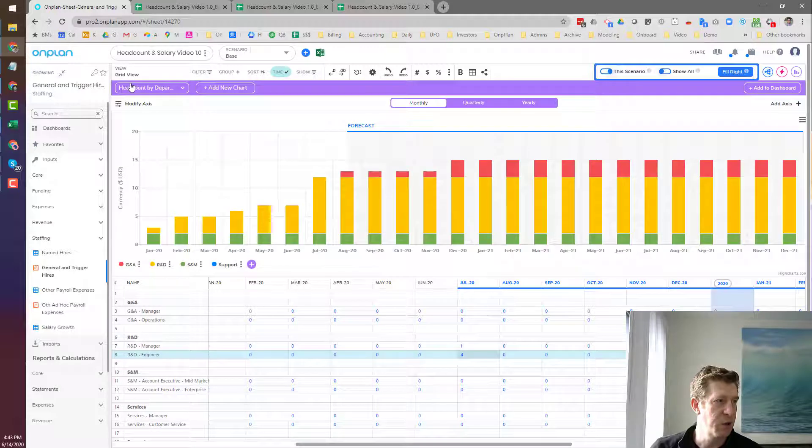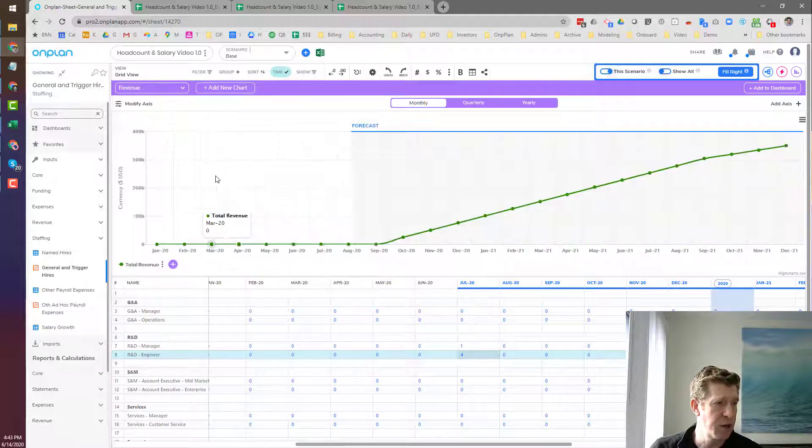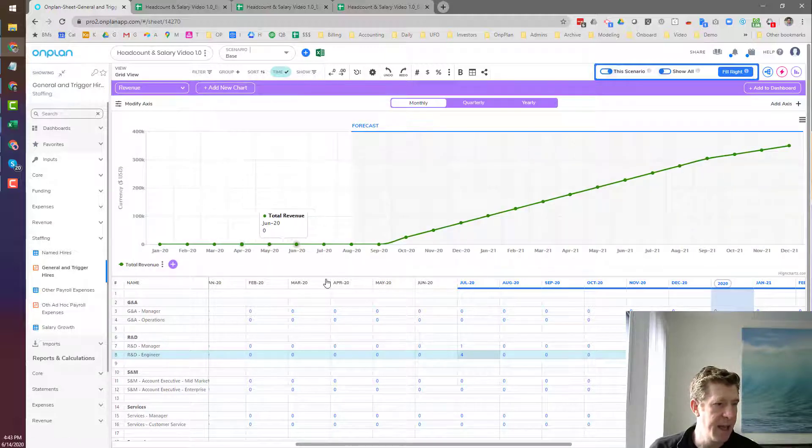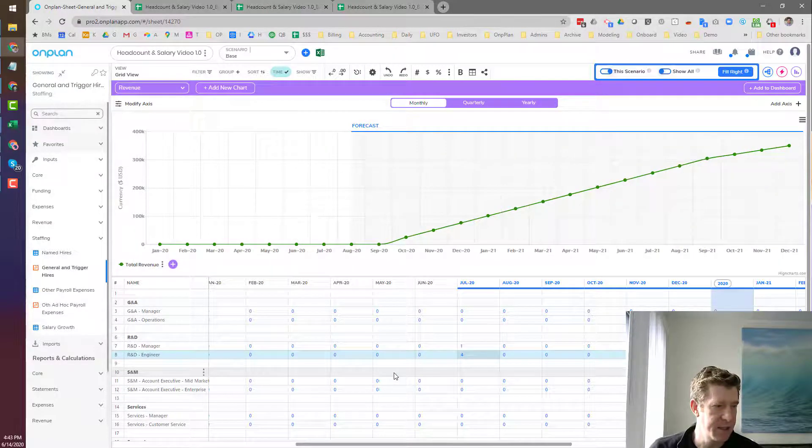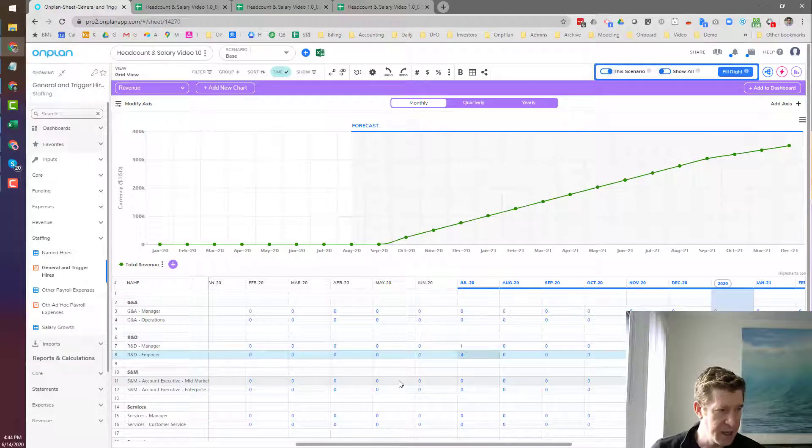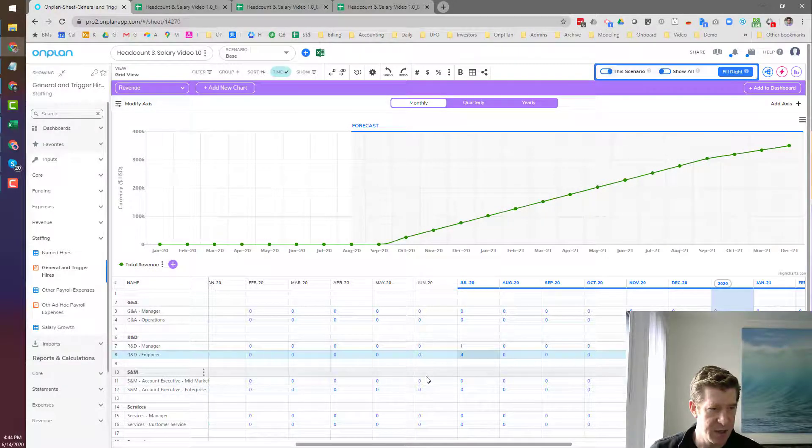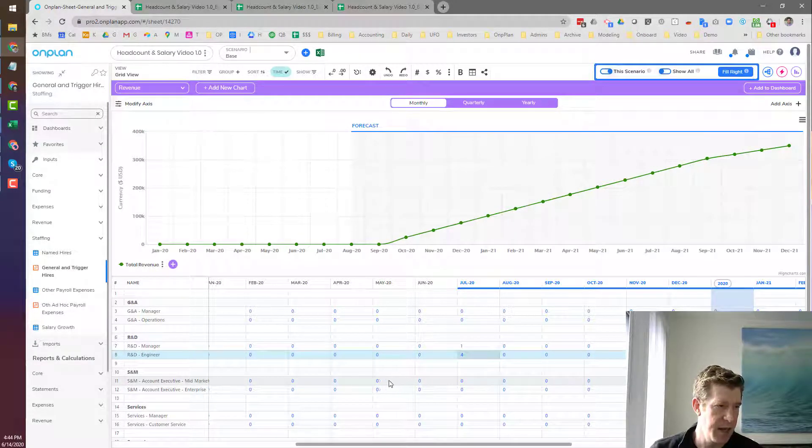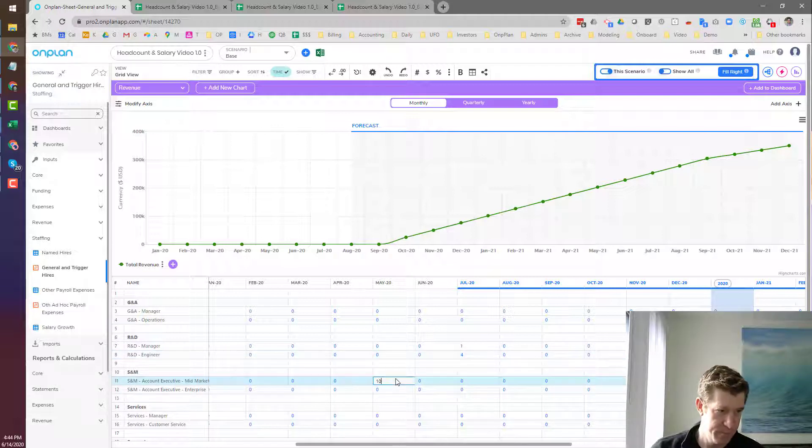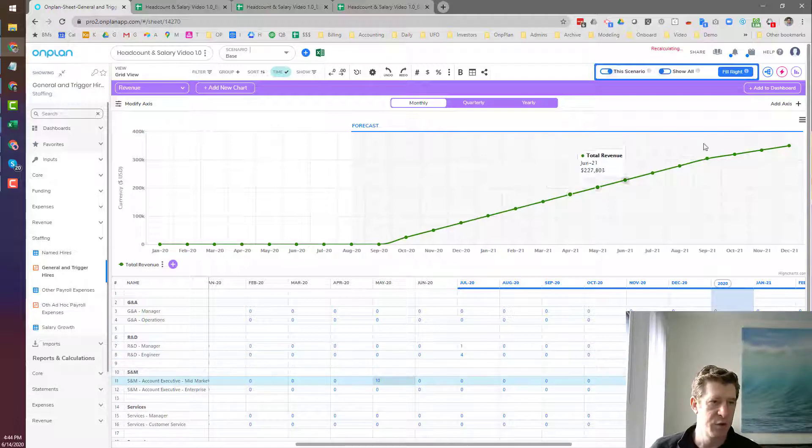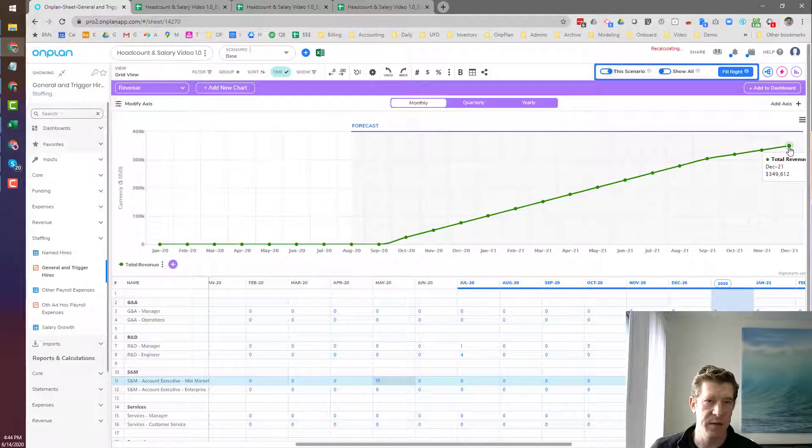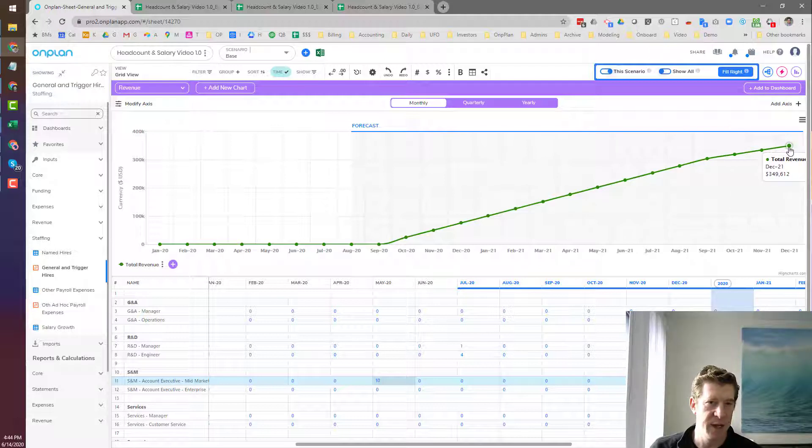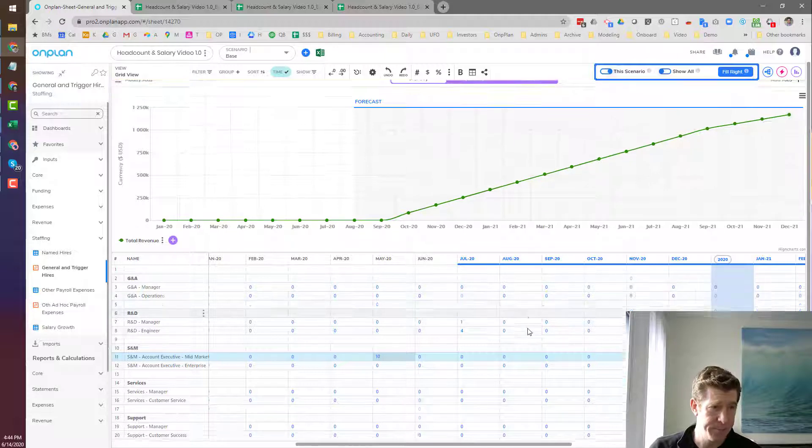So let's go and look at our revenue chart here. And let's add in maybe like 10 account executives in May. And so this will dramatically increase our revenue from $350,000. It'll make it substantially higher. So now we're up to $1.1 million.